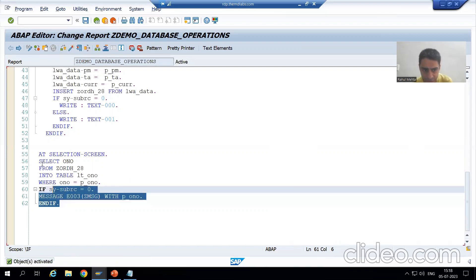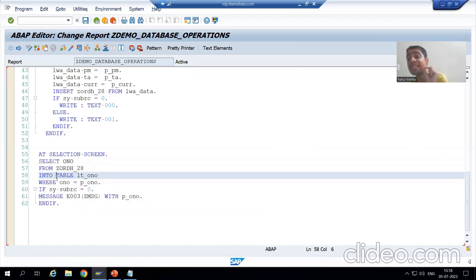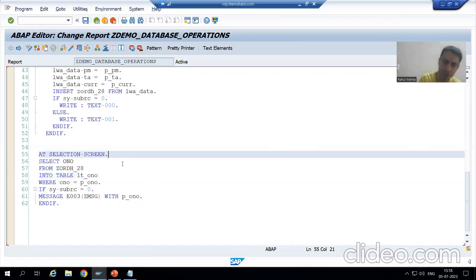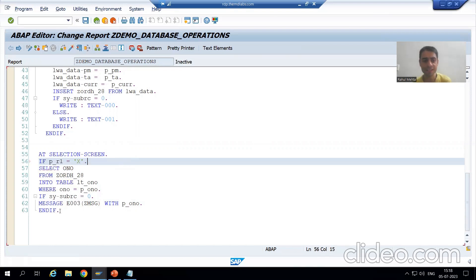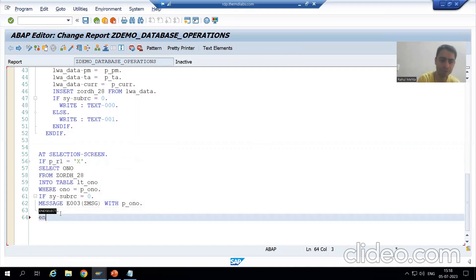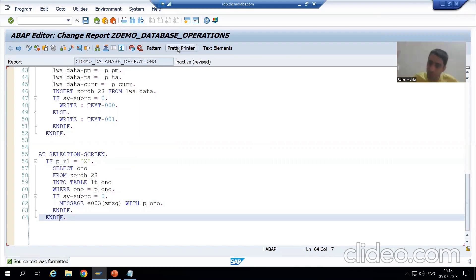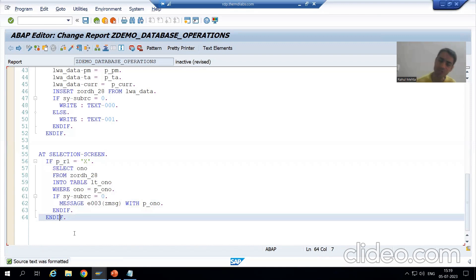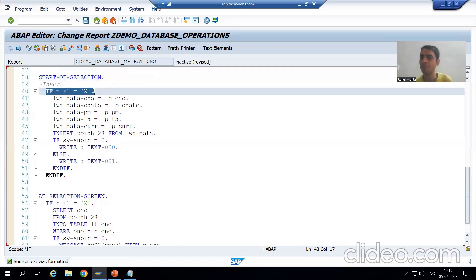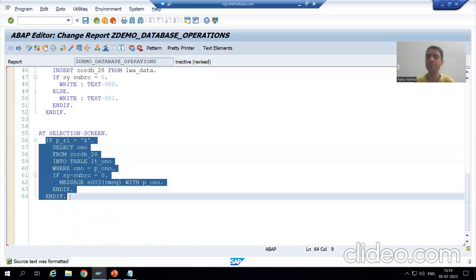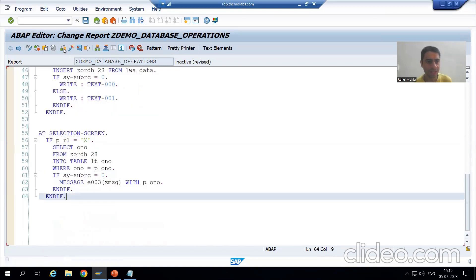This validation should only happen when the insert operation is selected — the first radio button. So we add the condition: IF p_r1 = 'X'. This is a mini project handling all four database operations in one program, so condition-based logic is very important. In START-OF-SELECTION we have the insert logic, and in AT SELECTION-SCREEN we have the insert validation logic. Now I will check the syntax and activate the program.